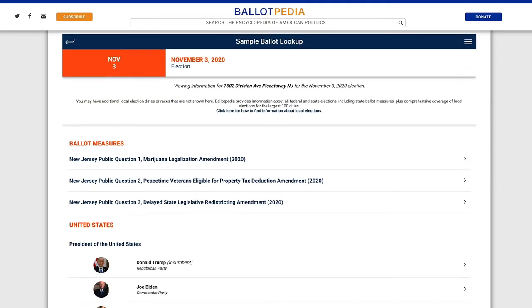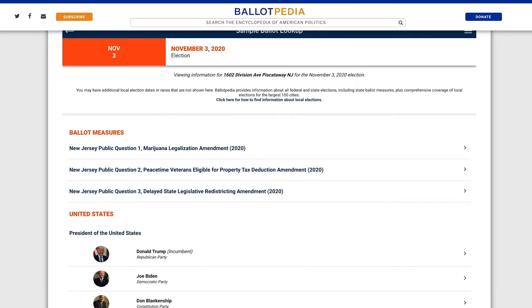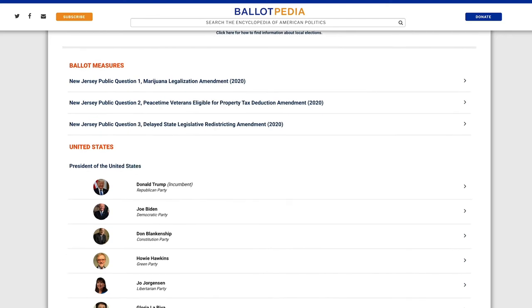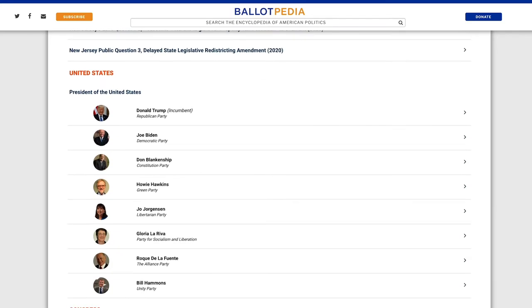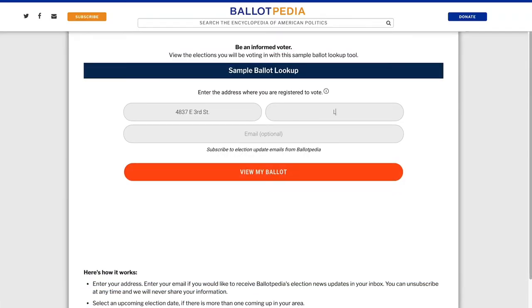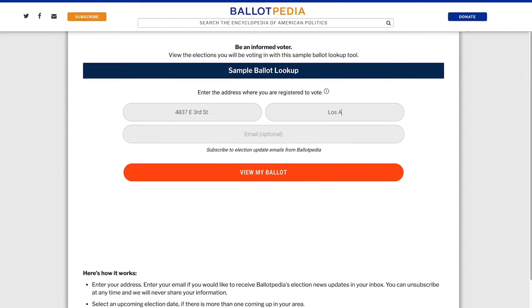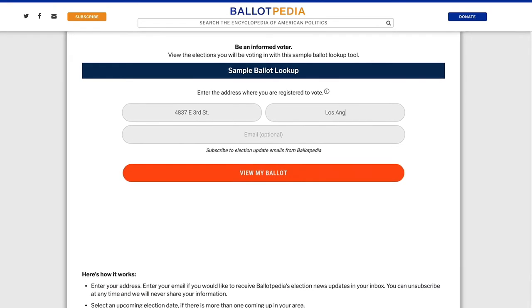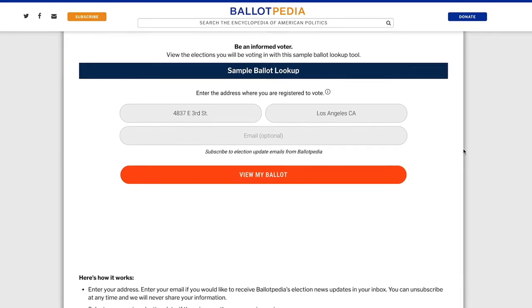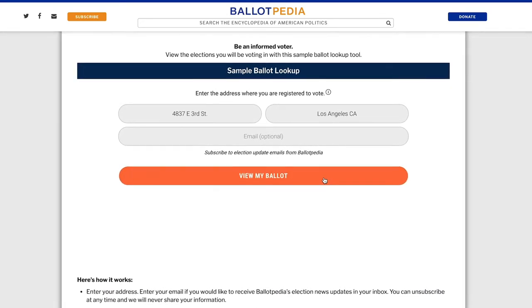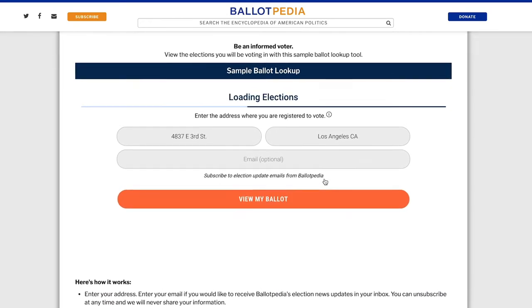With this tool, you can also review local candidates and ballot measures in the 100 most populous U.S. cities. Using My Vote Ballotpedia is easy. Just enter your address and the tool will show you all of the upcoming elections in your district.